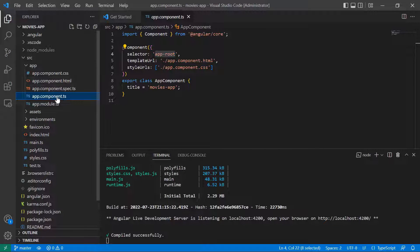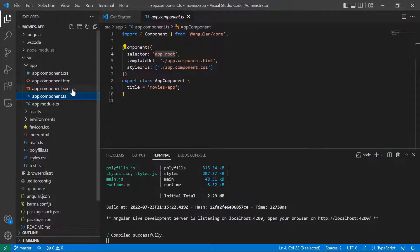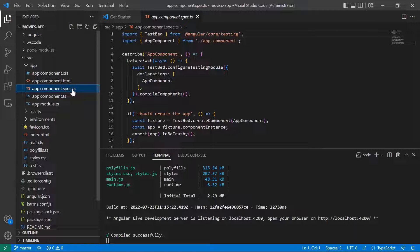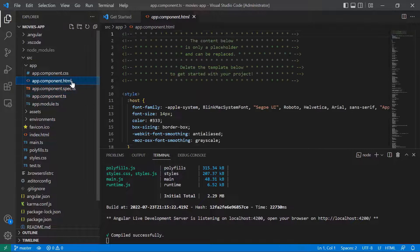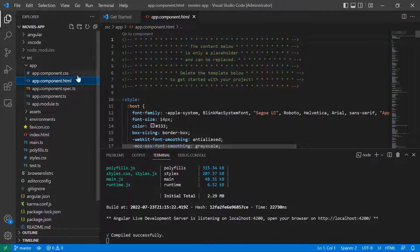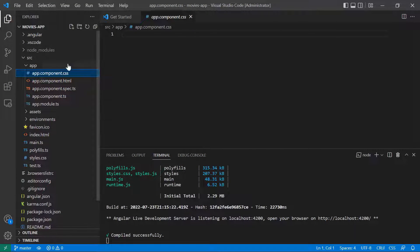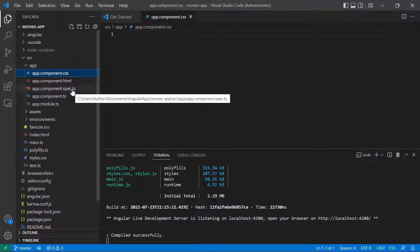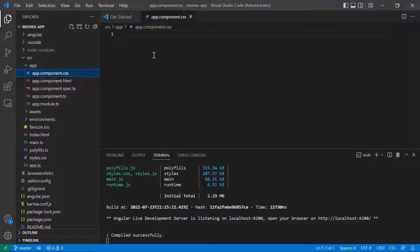I'll briefly mention the rest of the files, but we're going to talk in more detail before we create our components. Each component has four files: a TypeScript file, a spec.ts which is a testing file, an HTML file, and a CSS file. Angular is well known for clear separation of concerns, and you're going to see how useful this kind of project structure is when we add more and more components to our app.